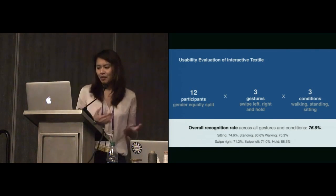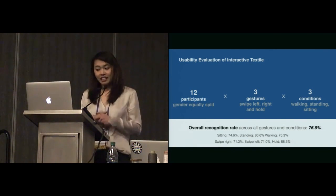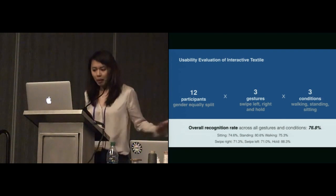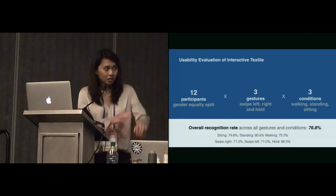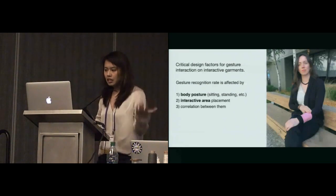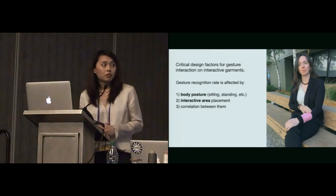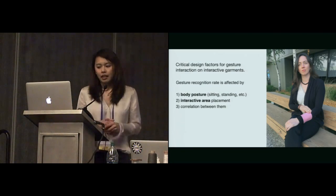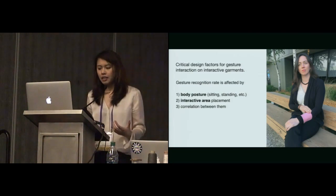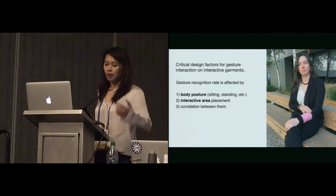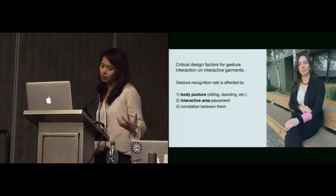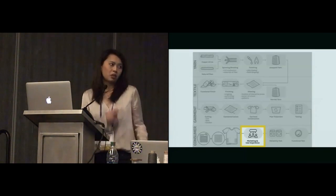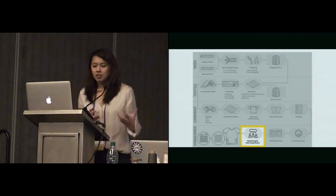Next thing that we did is a usability evaluation with people. As you can see, the rate is not as great as the robot because we're not robots. We have 12 participants, and we asked them to do three gestures, left, right, and hold, under three different conditions. You can read the details in the paper, but there are three really critical design factors that we found through the study. If you want to increase the gesture recognition rate in interactive clothing, the body posture is really important, like what posture we're in, and where you place the interactive is really important. But most importantly is the correlation between them.